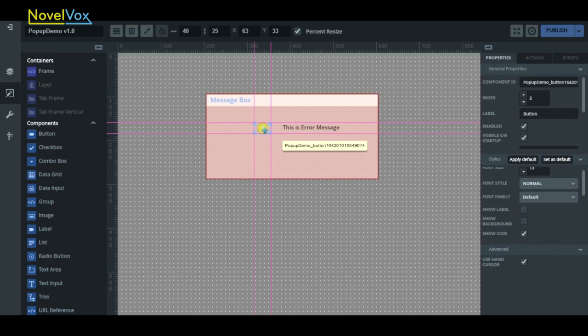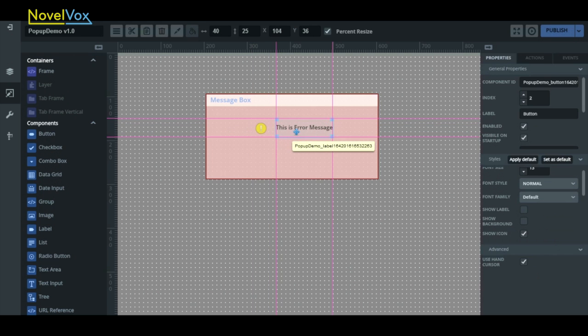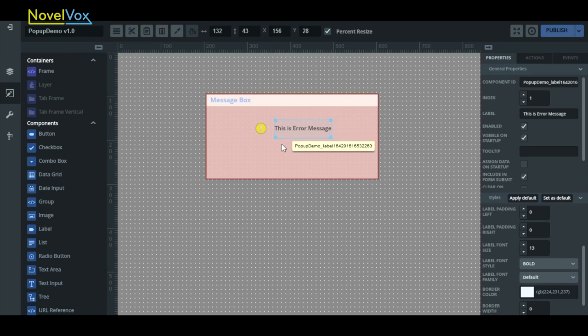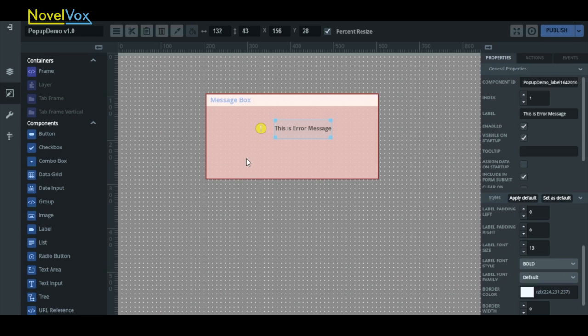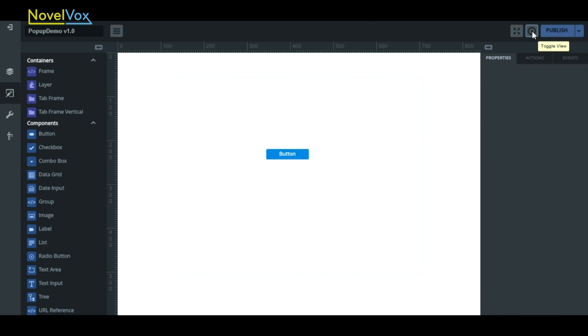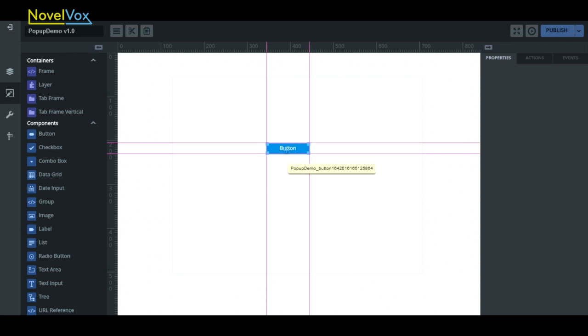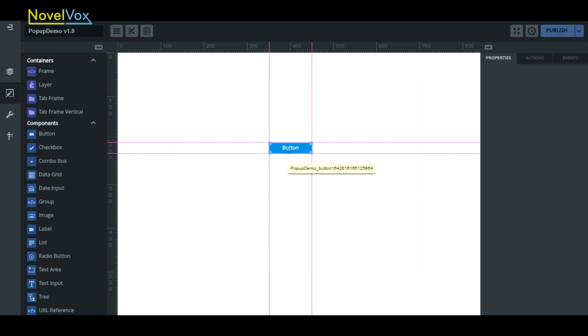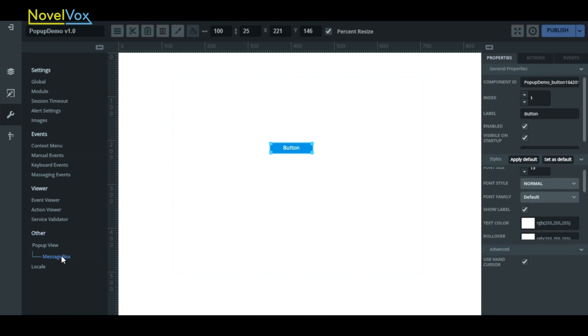And that completes our pop-up window to be shown when we click on the button. Now that our pop-up is ready, we can go ahead and toggle our view back by clicking the button again at the top. Let's select our button and set it to deploy our newly created pop-up when we click it.